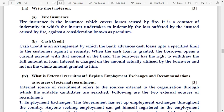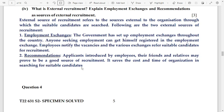Number 4: what is external recruitment? Explain employment exchanges and recommendations as sources of external recruitment. External sources of recruitment refer to sources external to the organization through which suitable candidates are searched. The two external sources are: number 1 — employment exchanges, and number 2 — recommendations.